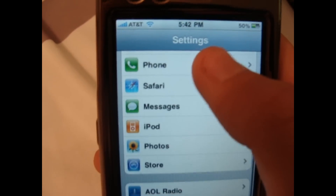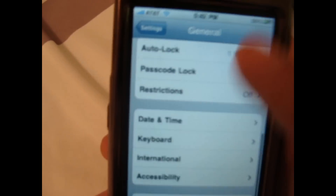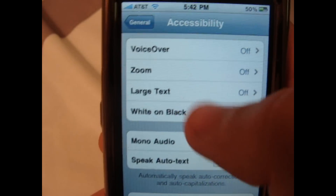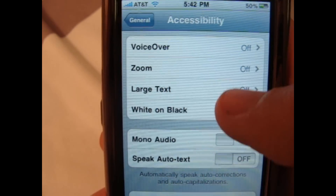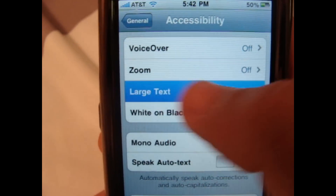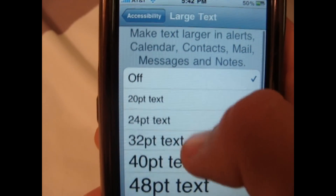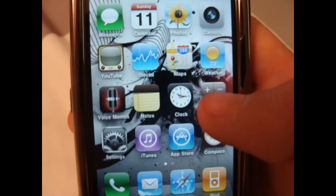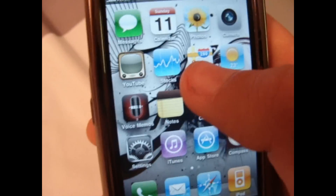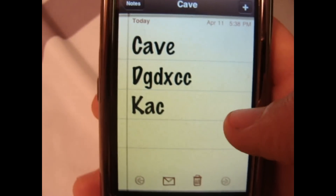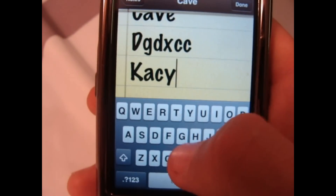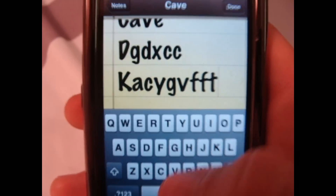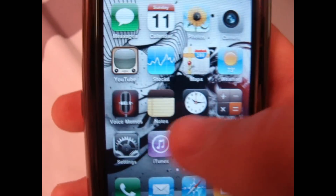Another new thing is in General Accessibility — you have all of these things still the same: VoiceOver, Zoom, White on Black — but a new thing is Large Text. So you can just click on any large text font, you'd go to Notes, and as you can see it just puts it in bigger letters now. So that's a new thing, pretty cool.